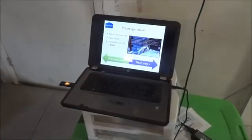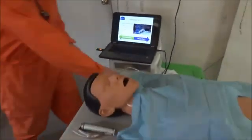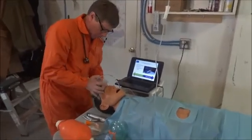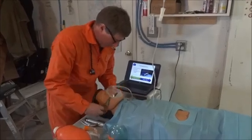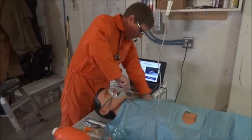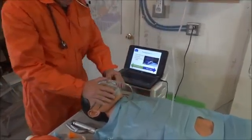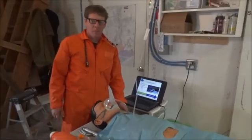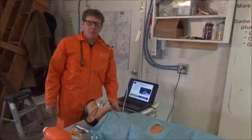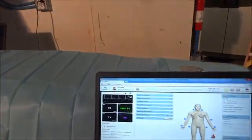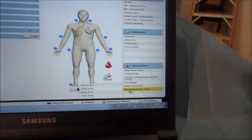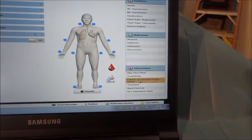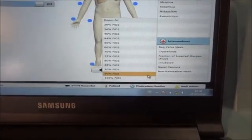The next step of the simulation is pre-oxygenation. The participant is required to give the astronaut some oxygen, in this case with a non-rebreather mask. He's going to have to leave the mask for at least three minutes in order to give enough oxygen to the patient before the induction. While the mannequin is receiving oxygen, on the simulator I'm going to select non-rebreather mask and then set the FiO2 to 100%.